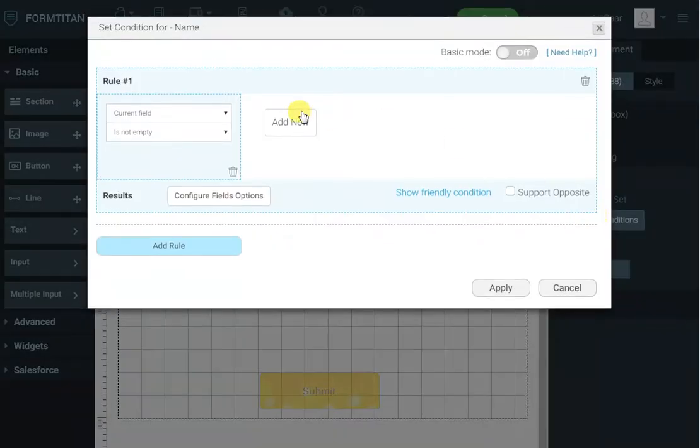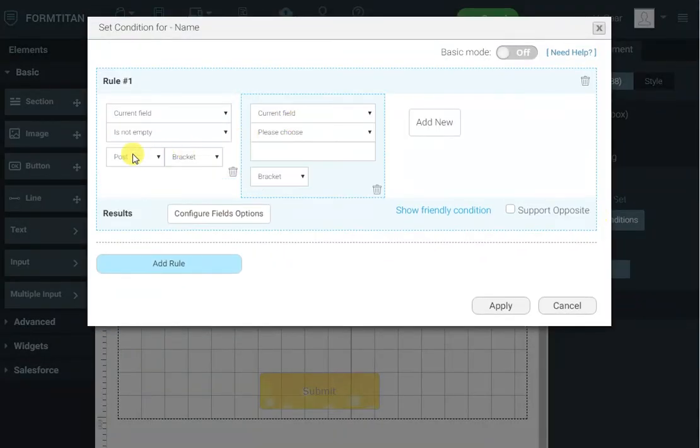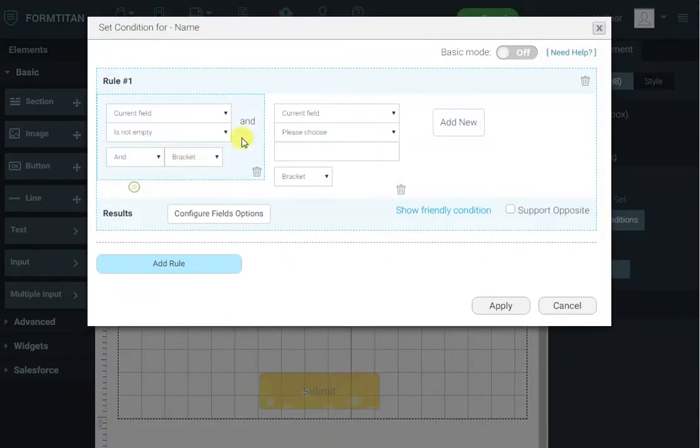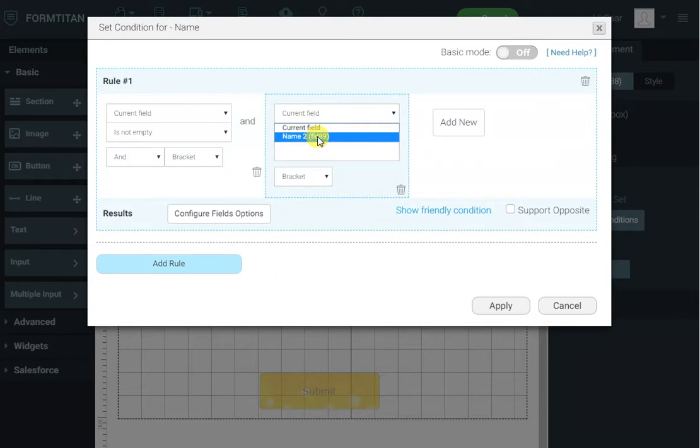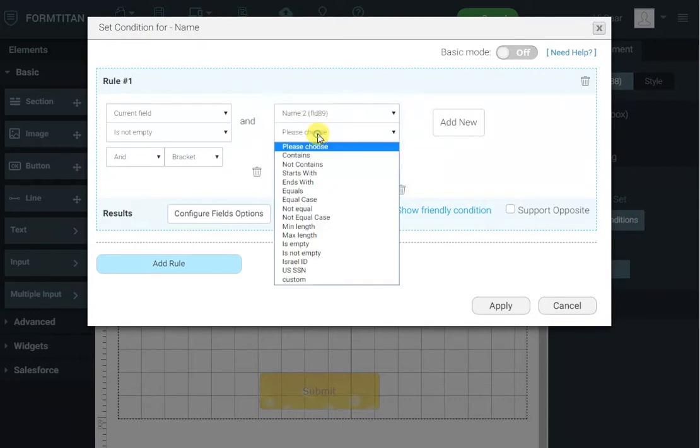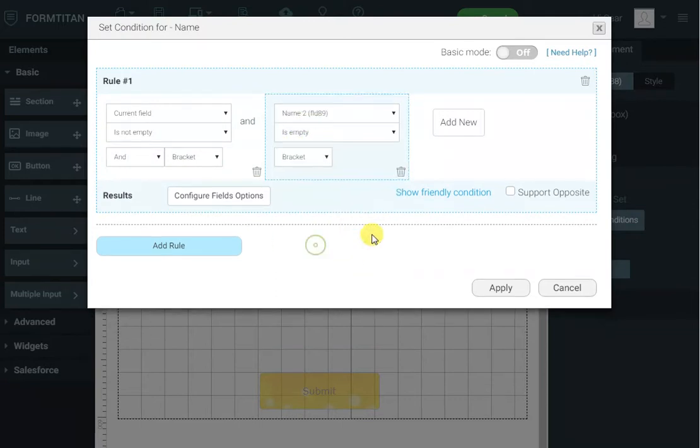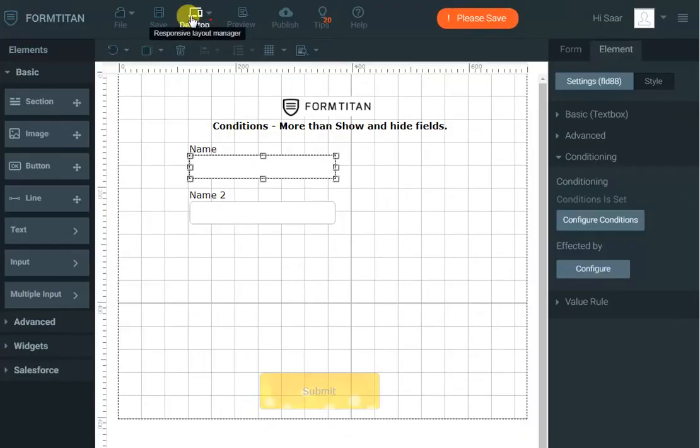You can go to configure conditions add new say and name 2 is empty and then it will not override. Let's see it.